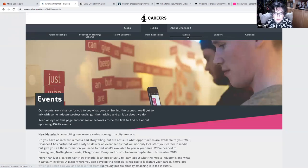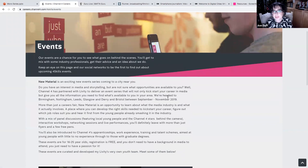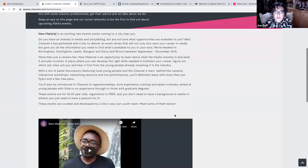But keep an eye out on their social media. So they're really active. And as I've said before, Twitter is really your friend when you're looking at moving into the film and TV industry.